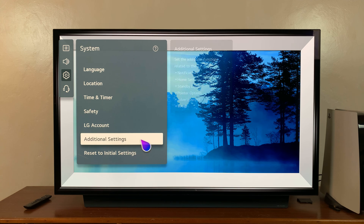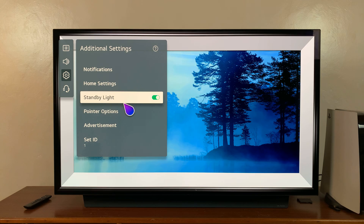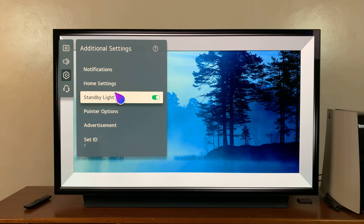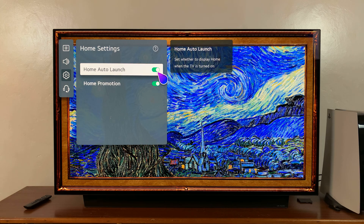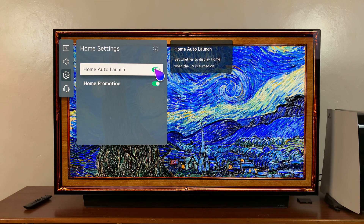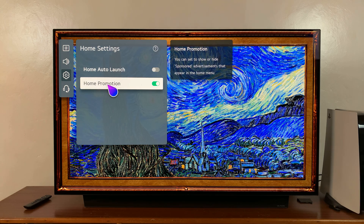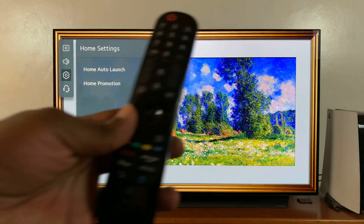Then go to Additional Settings, and you should see Home Settings. You can turn off Auto Launch, which will stop displaying the home screen when the TV is turned on. You can also turn off Home Promotion, which will stop sponsored advertisements that appear in the home menu.